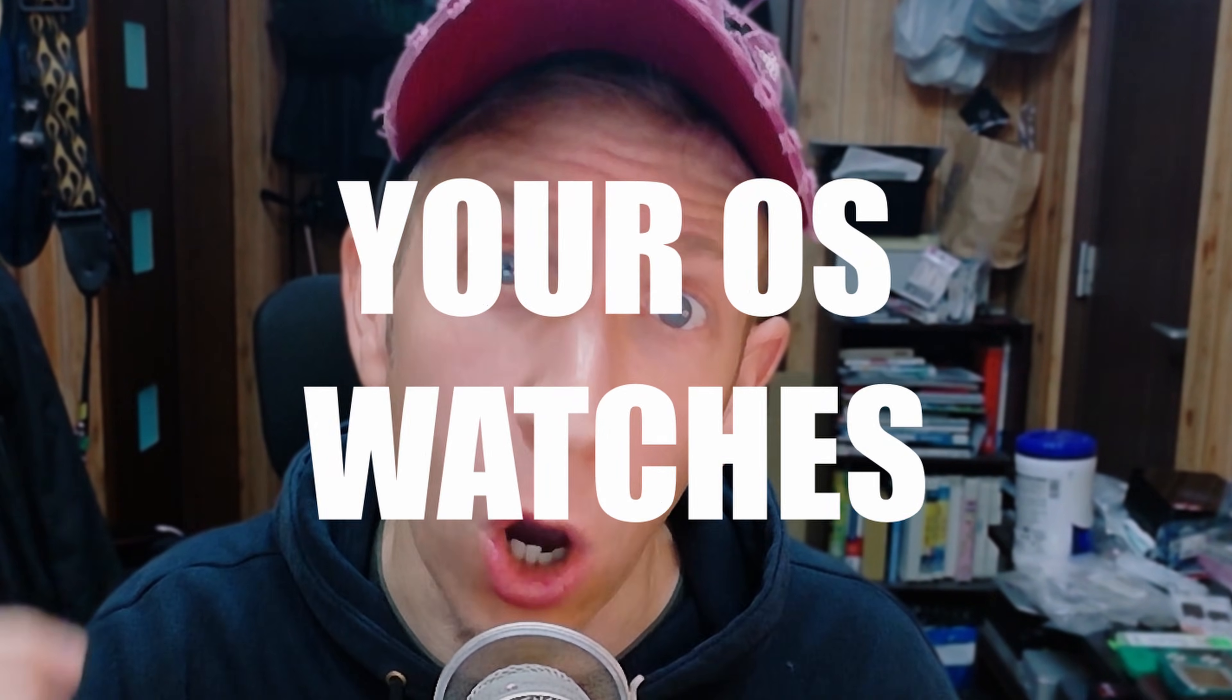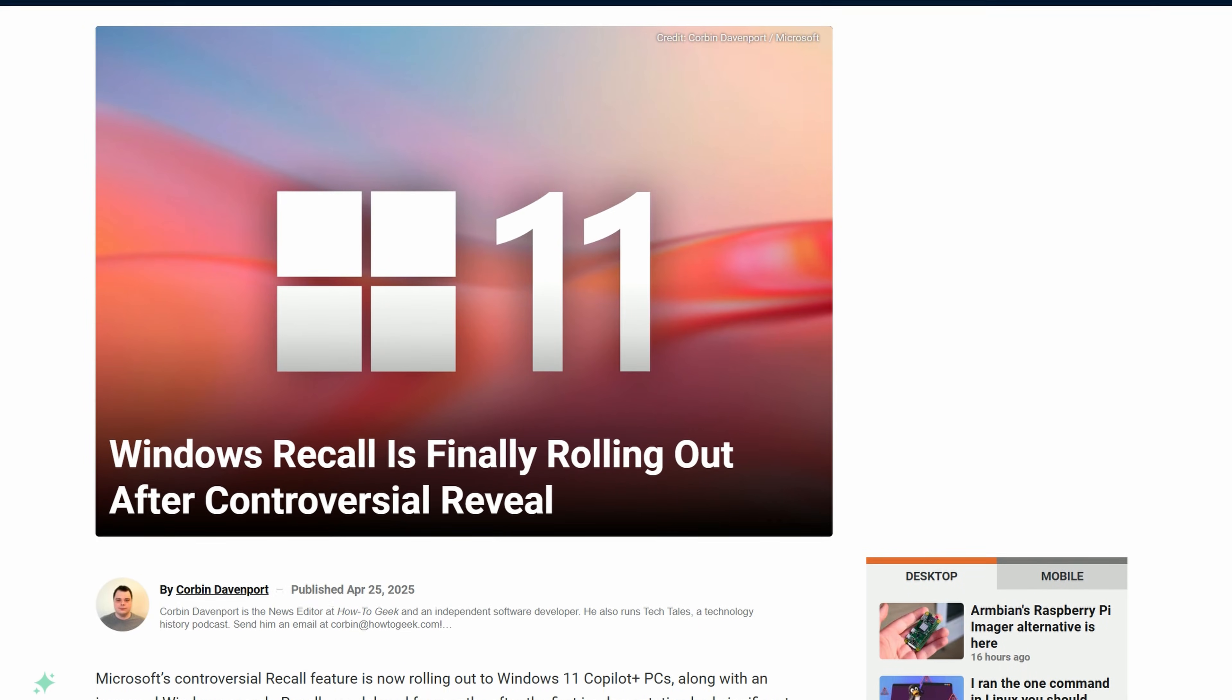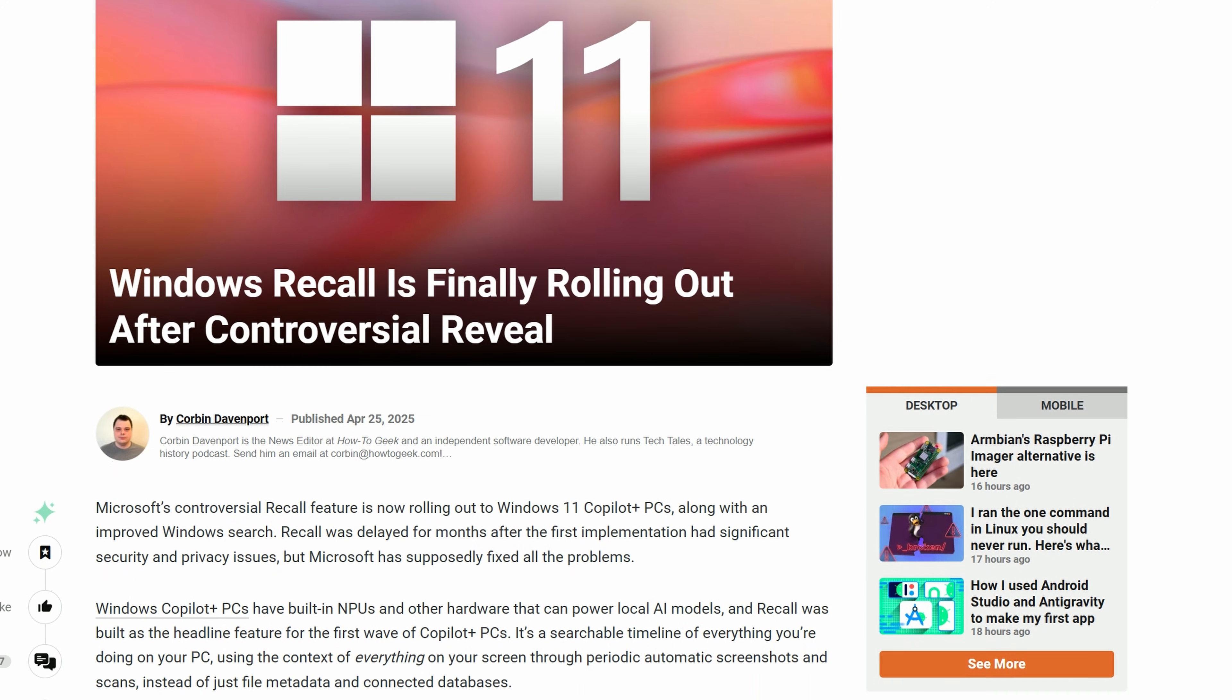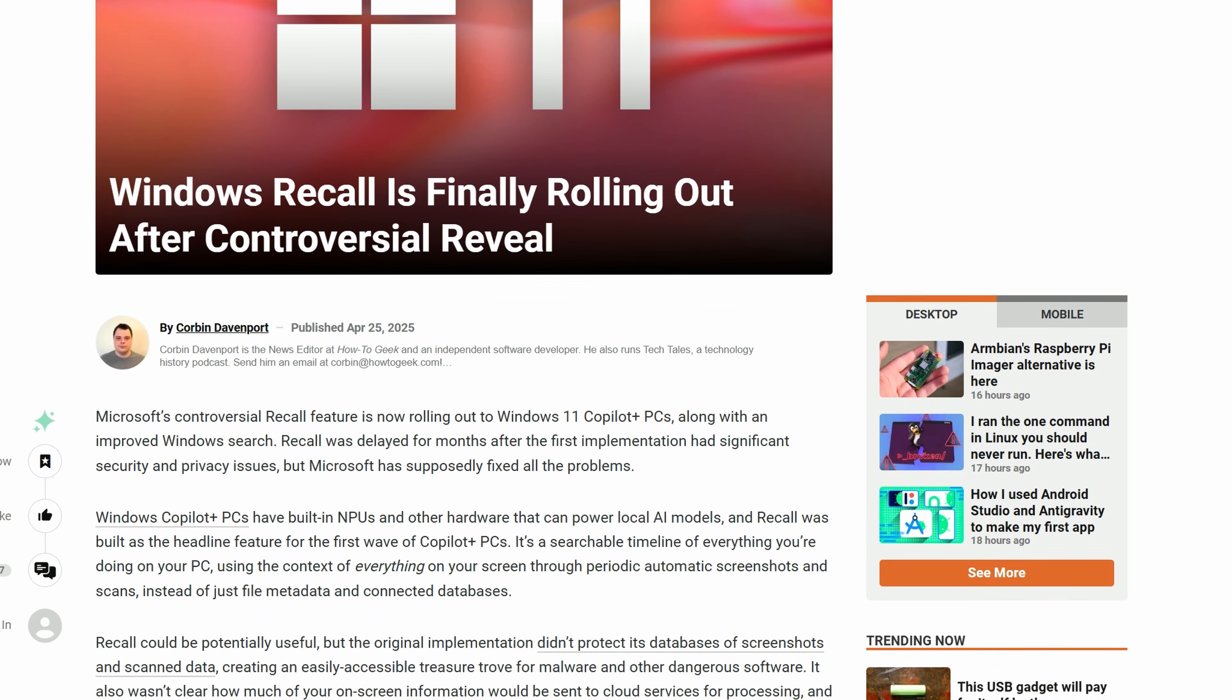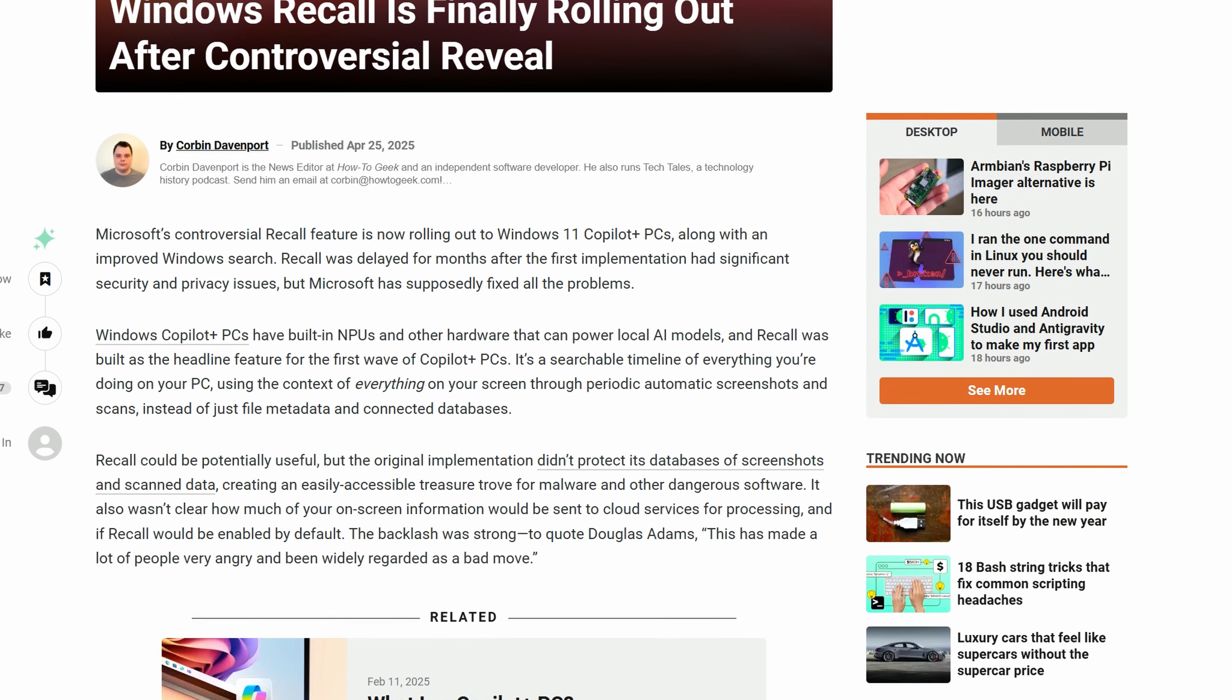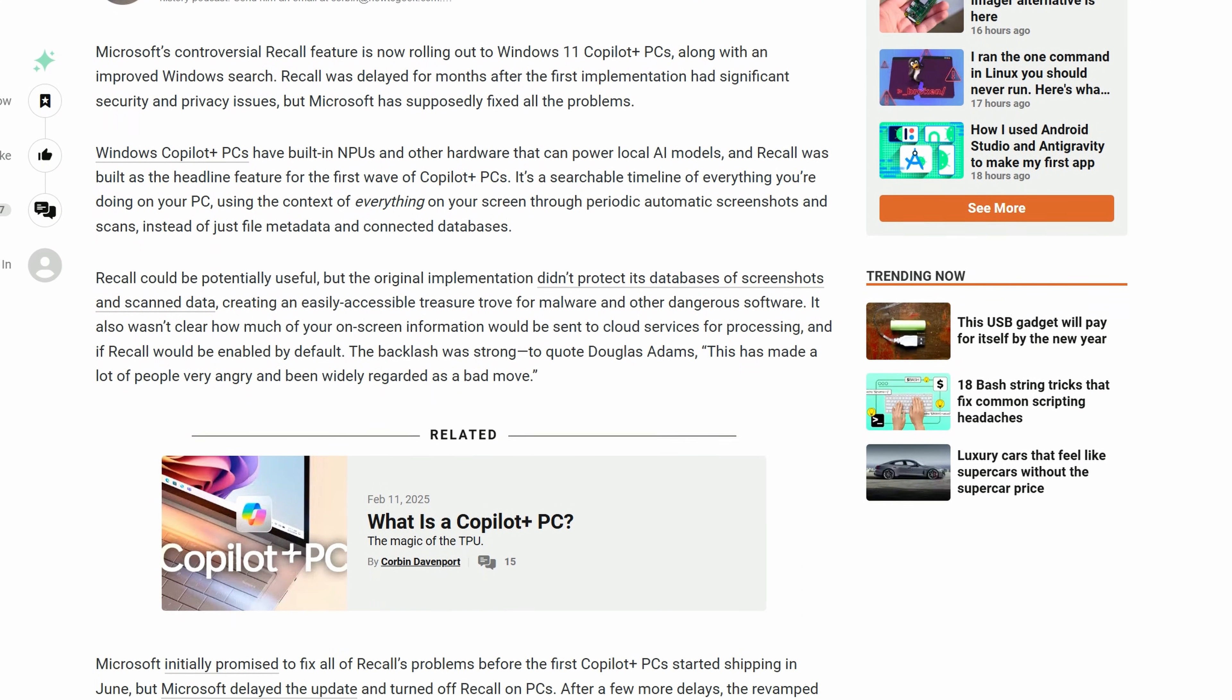Are you happy knowing that your OS watches and records everything that you do? The latest updates from Microsoft put AI into every nook and cranny of Windows 11, meaning there's a digital big brother watching everything you do on your PC.